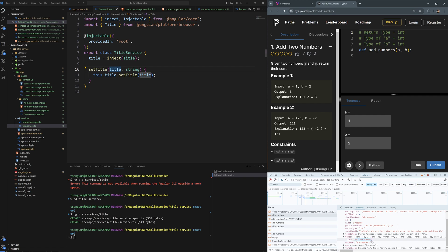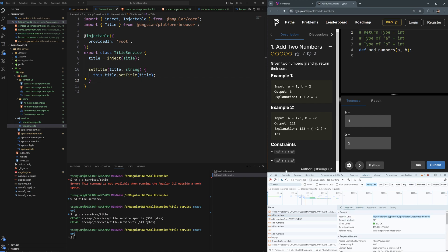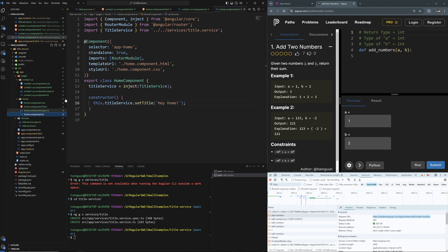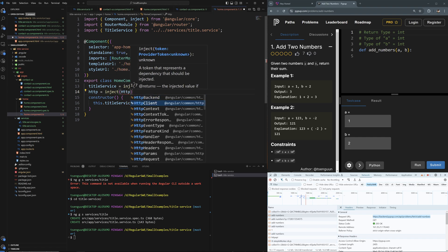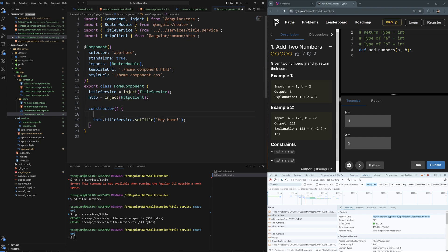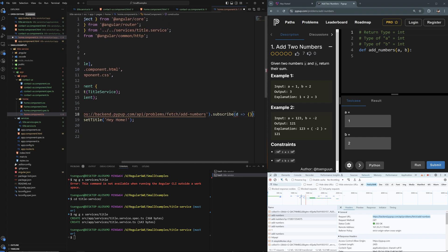Looking at the API response, I just need the title field — I want to change the page title according to this value. Back in the HomeComponent, I'll inject HttpClient and then do: this.http.get(url).subscribe(result => ...) to fetch the data.